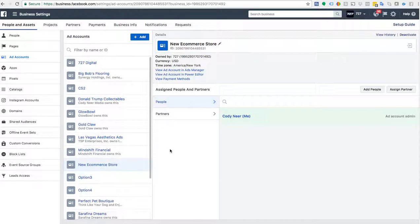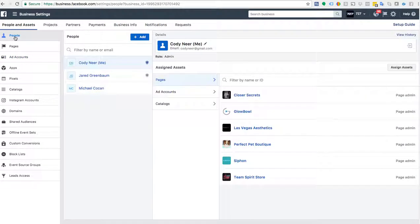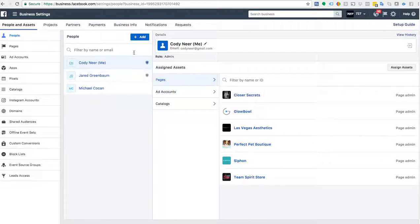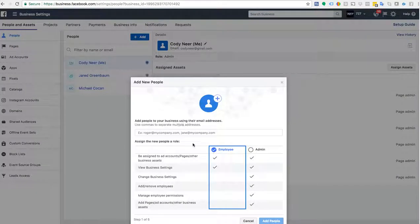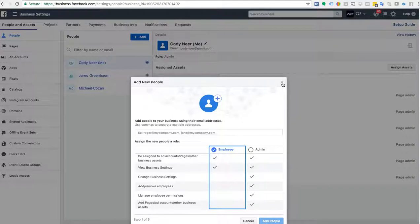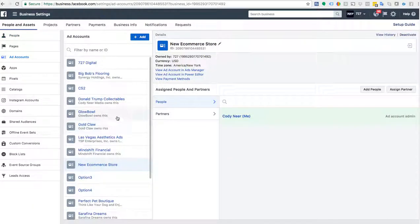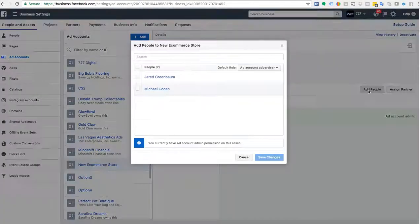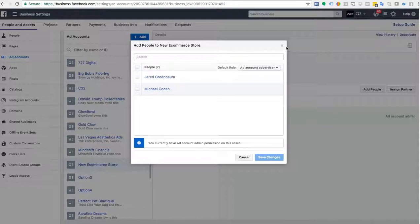Now in order to have someone access this to essentially run ads for you, you're going to go up here to People. Under People you're going to see a few names. If you need to add them, simply click Add and give them employee or admin access — whether that's a friend, your agency, or whoever. You add them to your Business Manager, then go to the ad account, choose it, and add those people there.